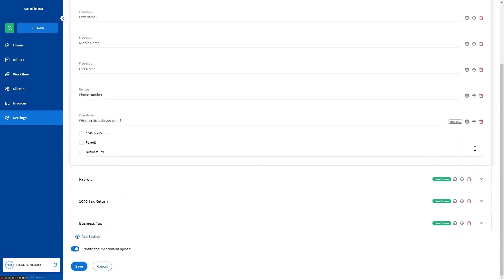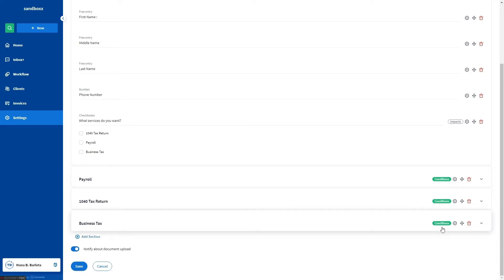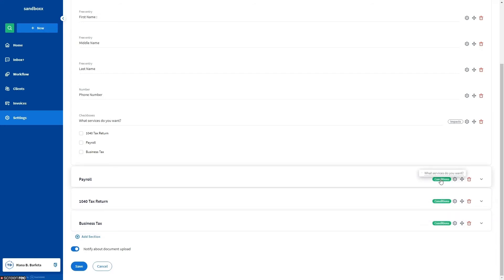Once you have set up the conditional logic jumps, a green conditions indicator appears to the right of the secondary sections. Hover the mouse over the indicator to see the general question it refers to. Click on the question to jump to it.